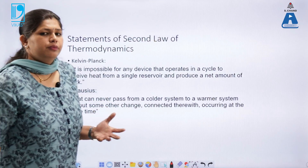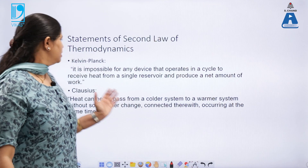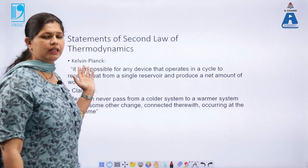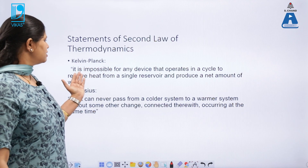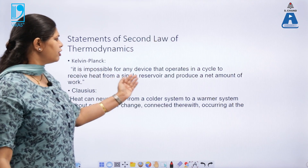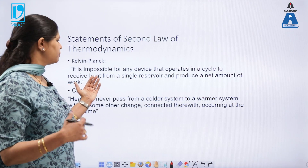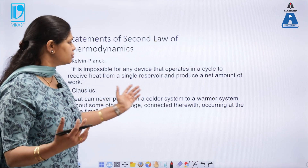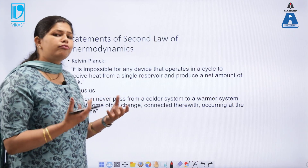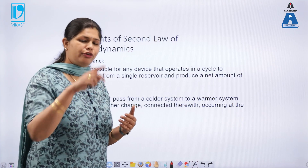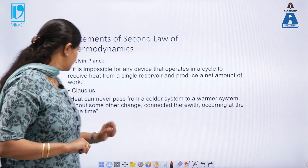The second law of thermodynamics was given by various chemists. The first statement is by Kelvin and Planck. It says that it is impossible for any device that operates in a cycle to receive heat from a single reservoir and produce a net amount of work. That means you have to have a minimum of two reservoirs for an engine to work — one will act as a source and another will act as a sink.